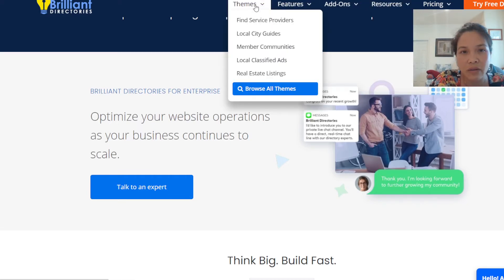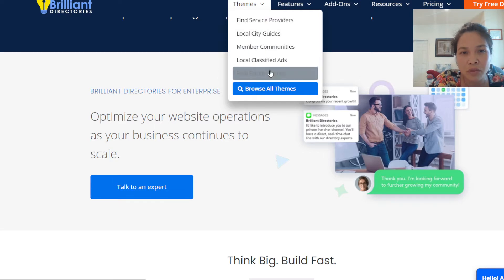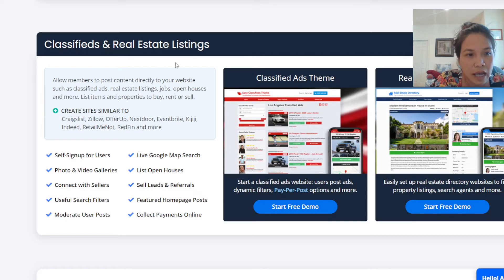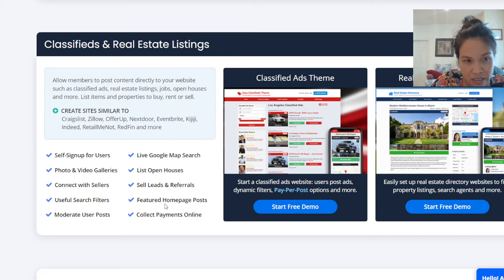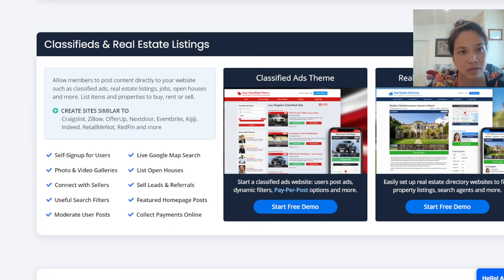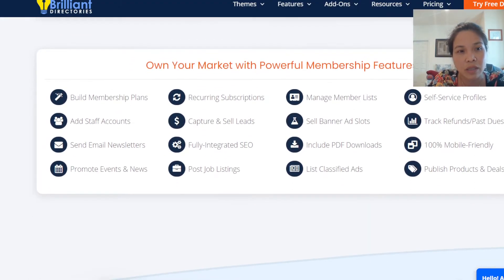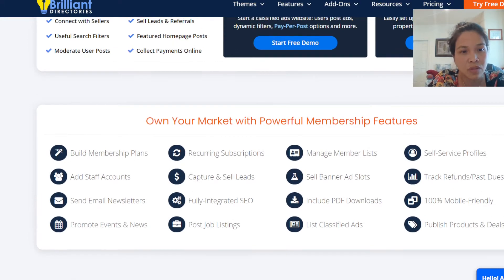They have a lot of different themes for you. If you're into member communities or real estate, they have options where you can list properties — kind of like creating something like Zillow, Craigslist, or Nextdoor. It's pretty awesome to think that it has that capability.